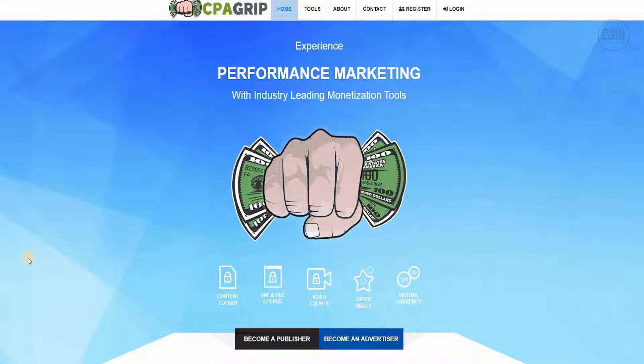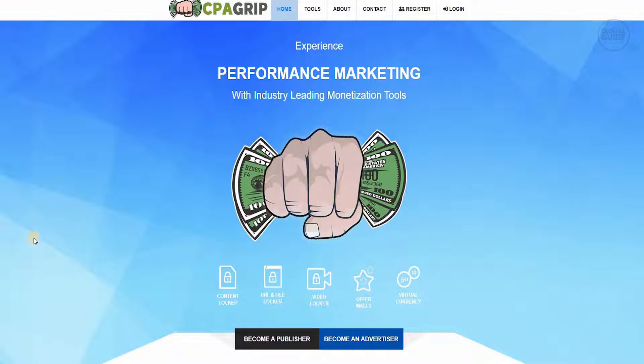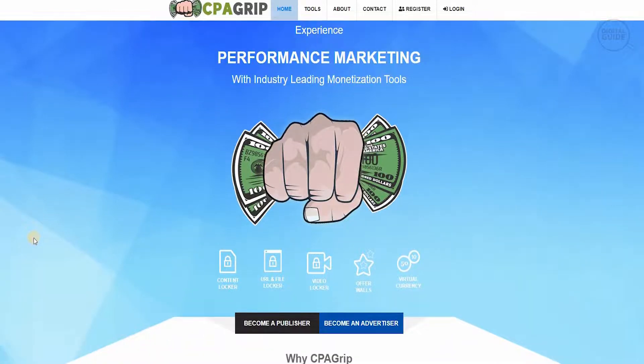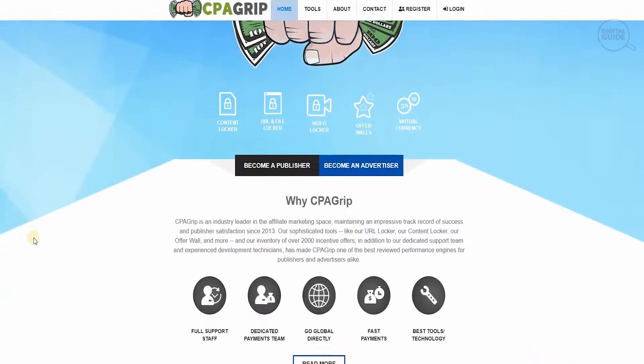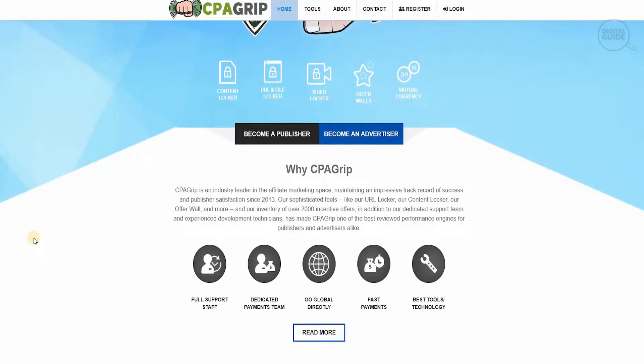It is based on performance marketing with industry leading monetization tools. You have content locker, URL file lockers, video lockers, offer walls, and virtual currency. You can become a publisher or you can become an advertiser. So what is CPA Grip all about?